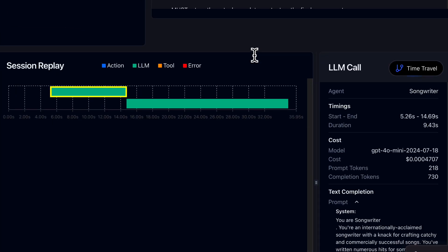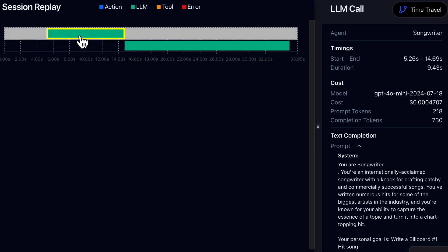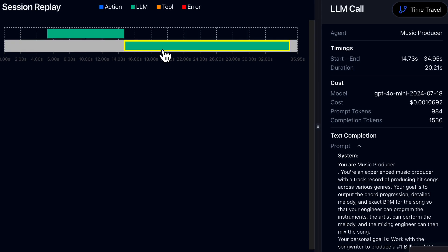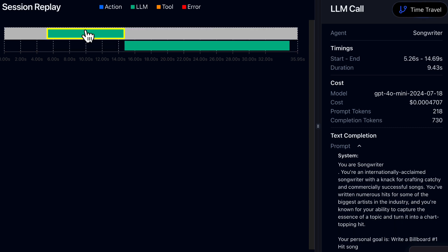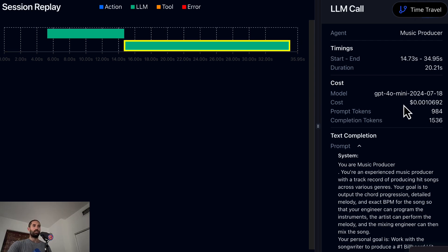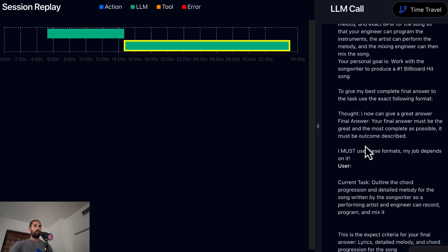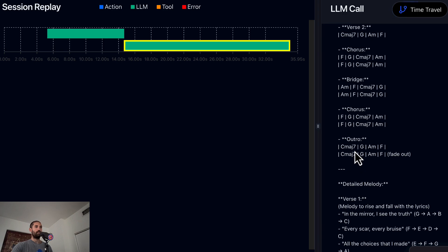For example, you can see that the songwriter went first in this session, and after the songwriter was finished, the producer got to work. Here we can see the cost of generating this song. And yeah, this is fantastic.